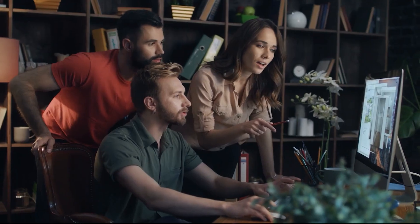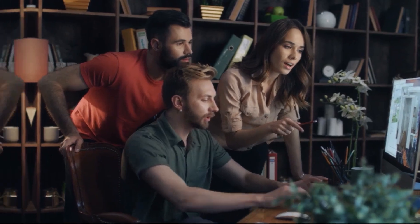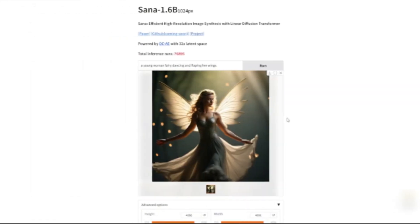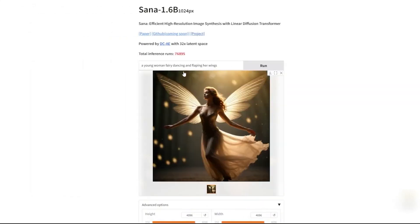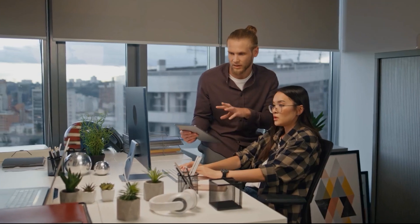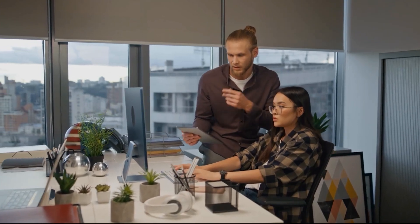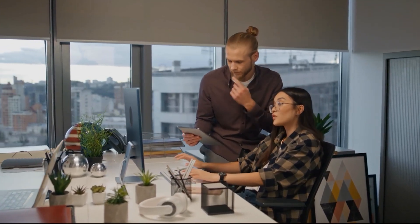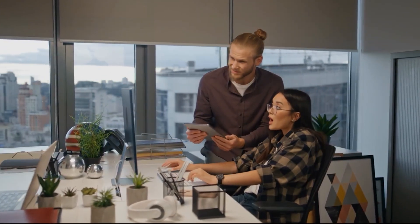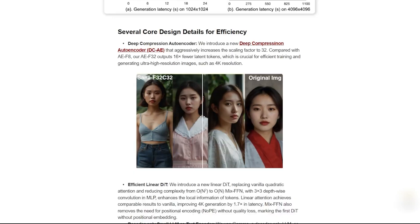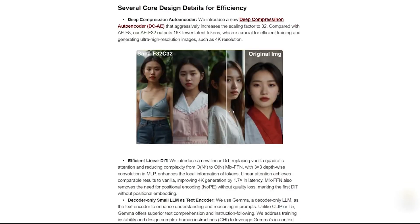Its capabilities make it not only ideal for high-quality image production, but also for dynamic applications like 3D rendering, virtual reality (VR), and augmented reality (AR), where visual fidelity is paramount.